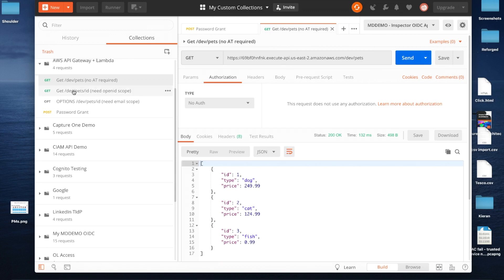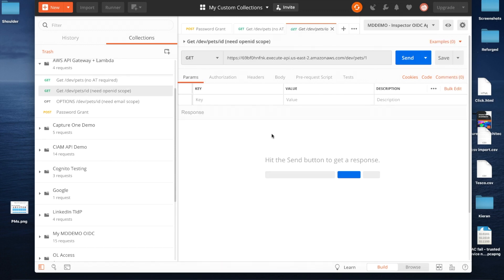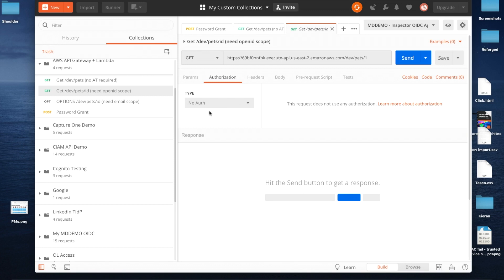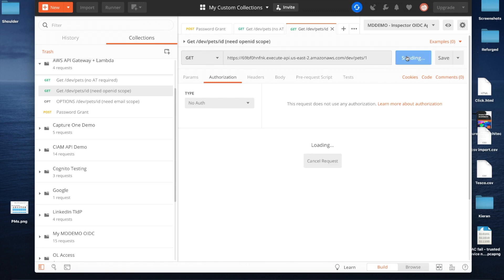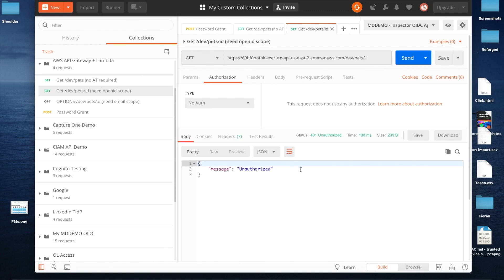Let's move on and try to access a different resource. I'm looking for a specific pet via this GET request. I'm not going to include any token. When I send the request, however, you see that I'm not authorized — and that's because the API gateway is enforcing a policy.